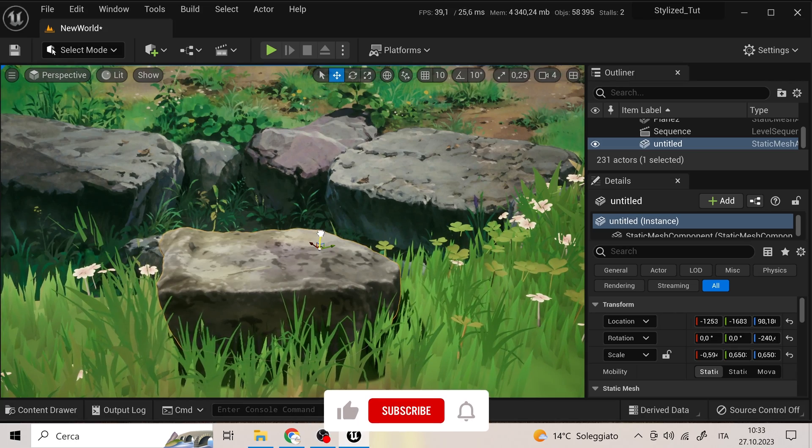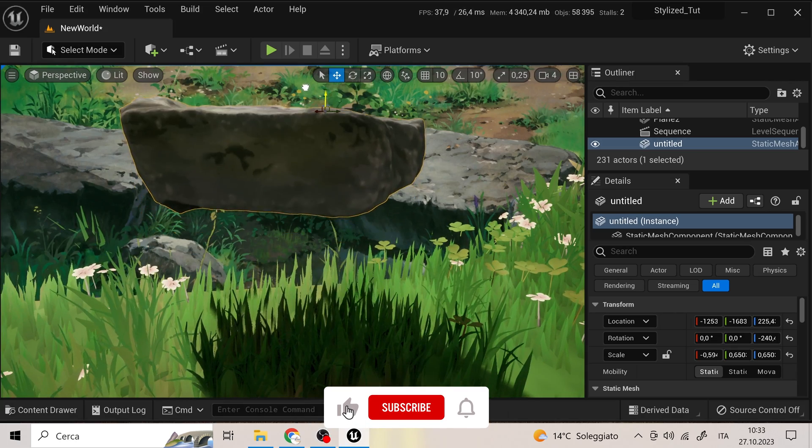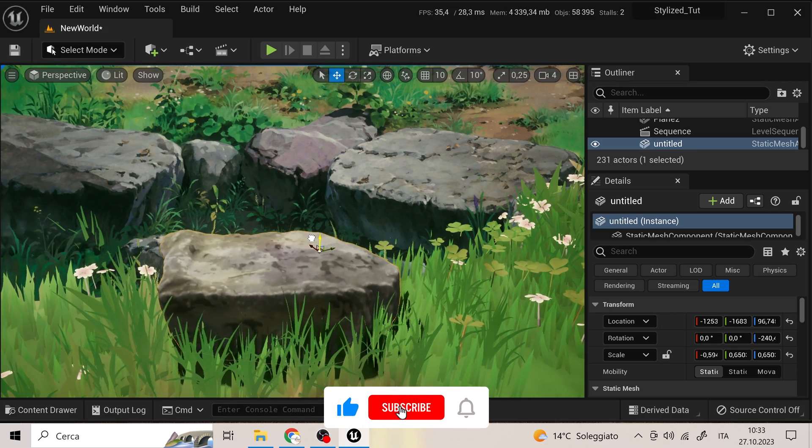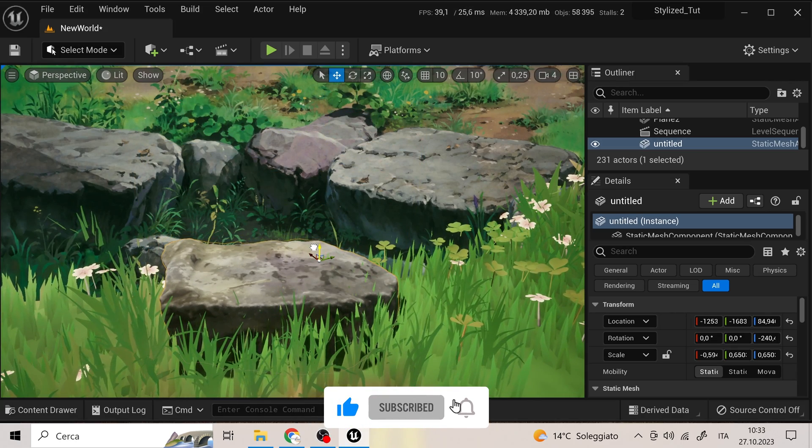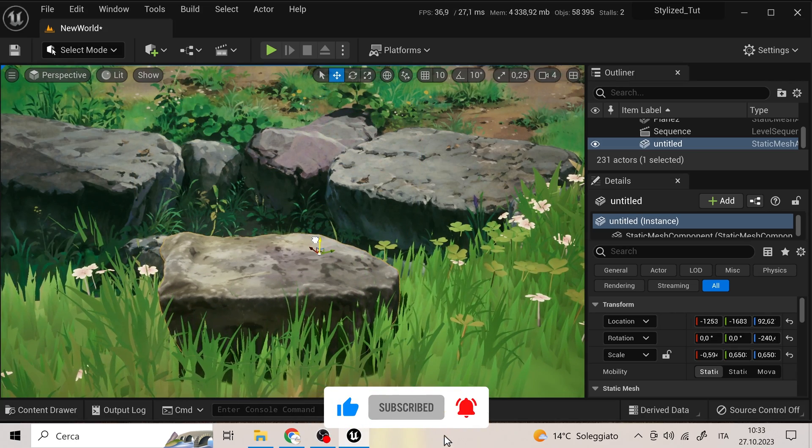Hi guys! In this video tutorial we will see how to create Studio Ghibli inspired rocks.